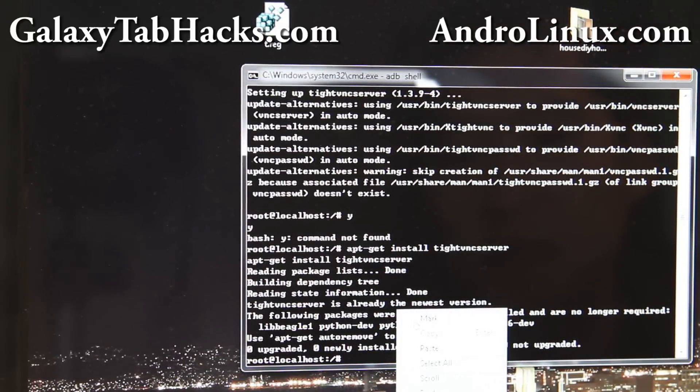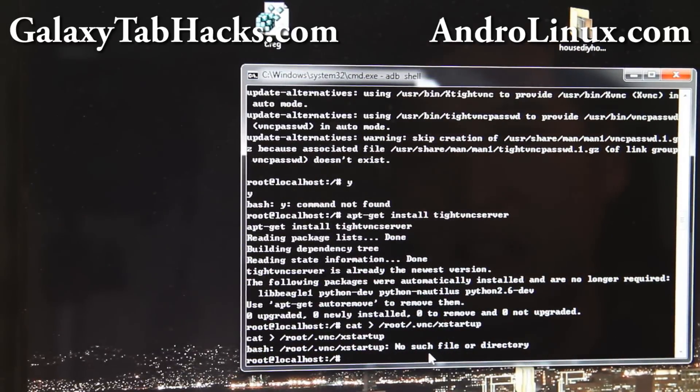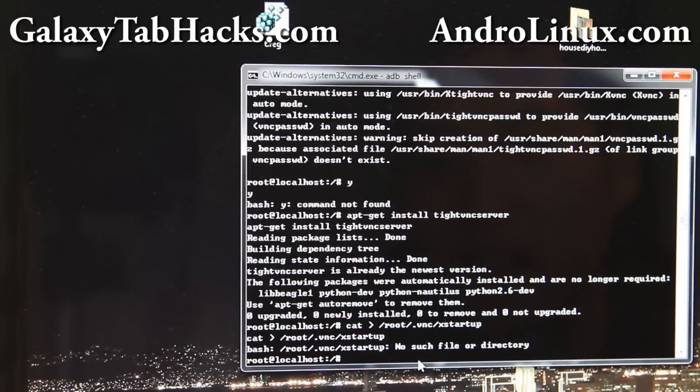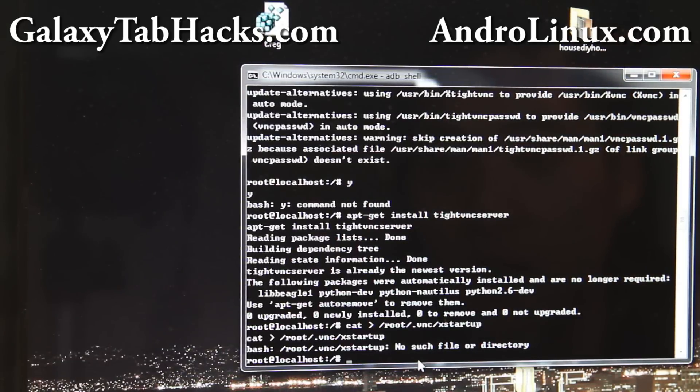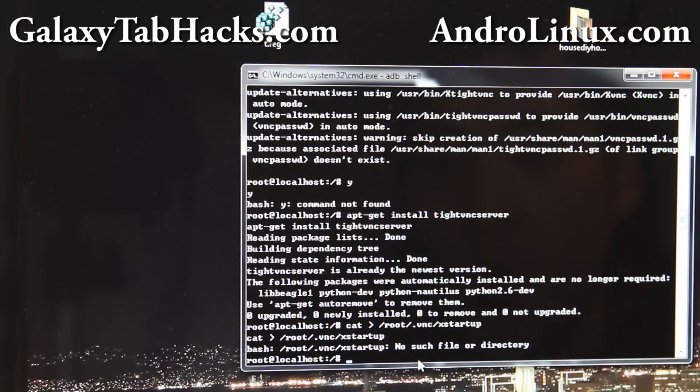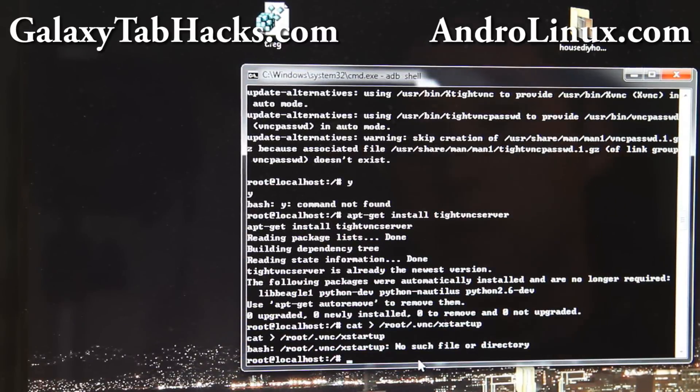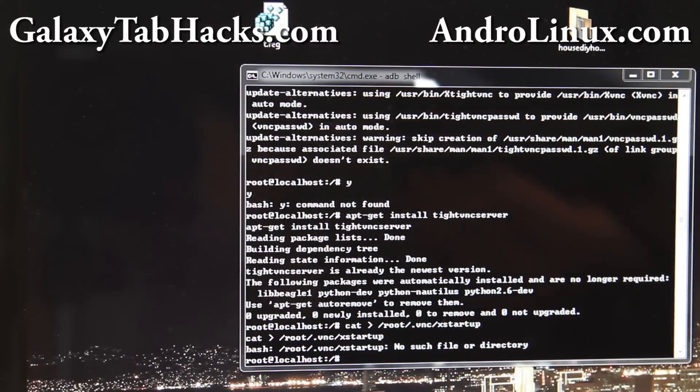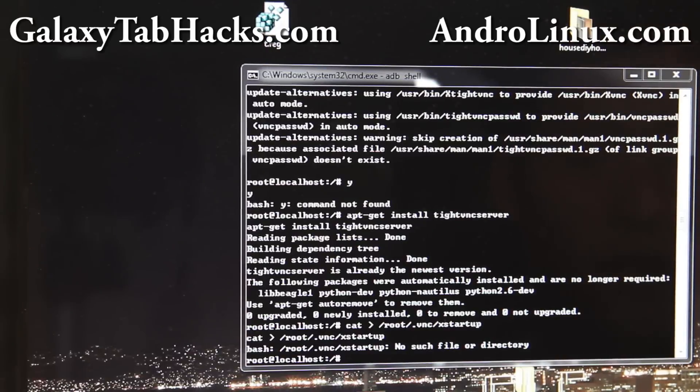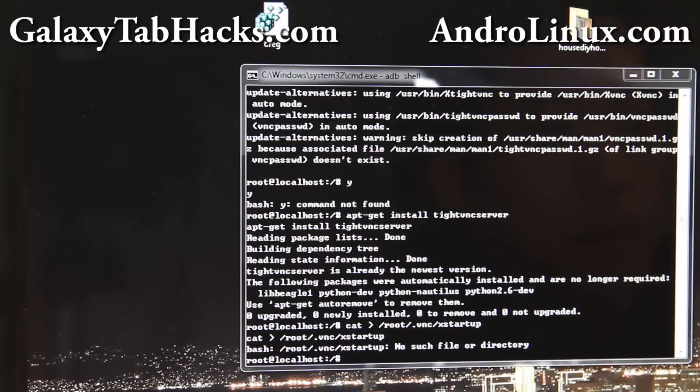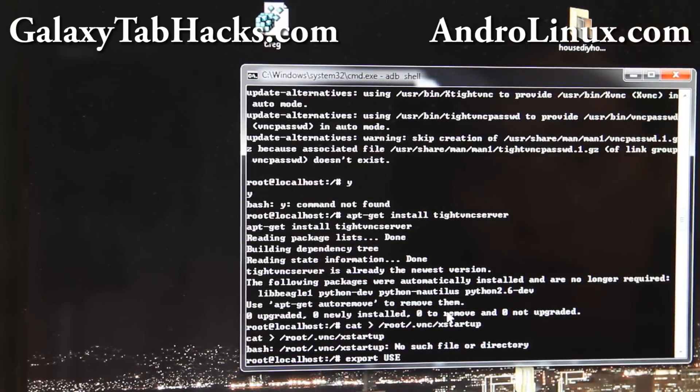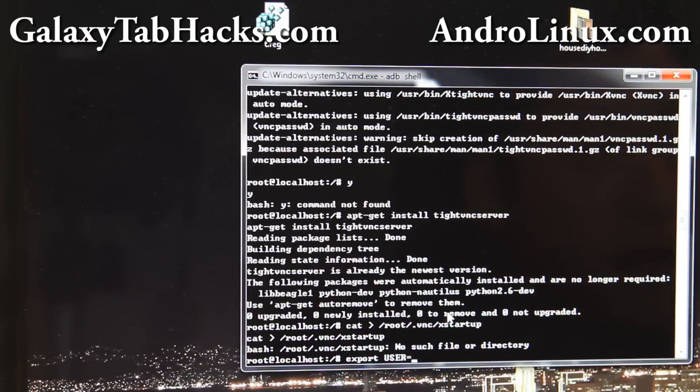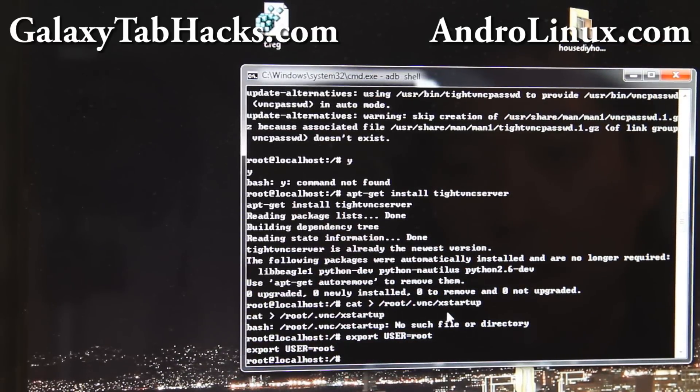I'm just going to copy and paste like that. Cat like that. Oops, what happened? No, hold on. You know what? You can skip the LXDE step. Just do export user and root like that.